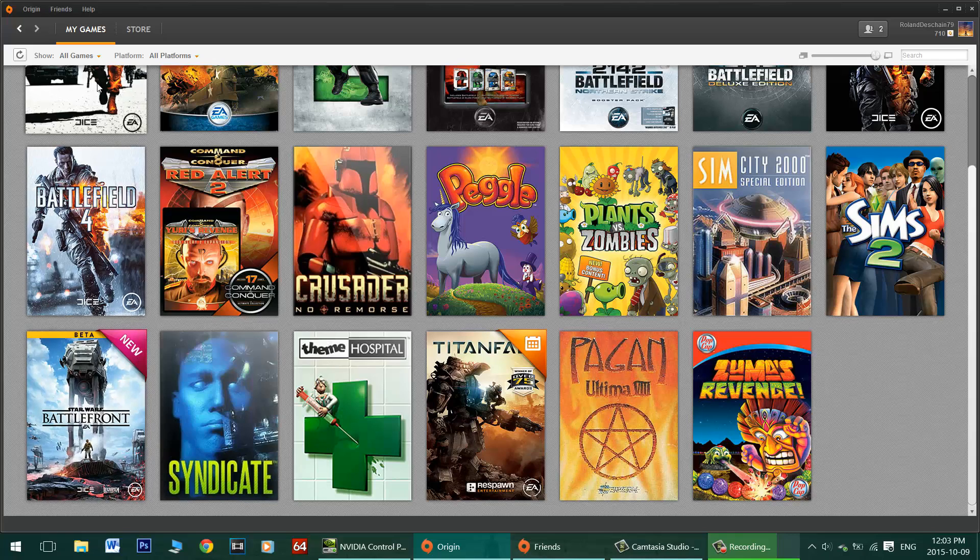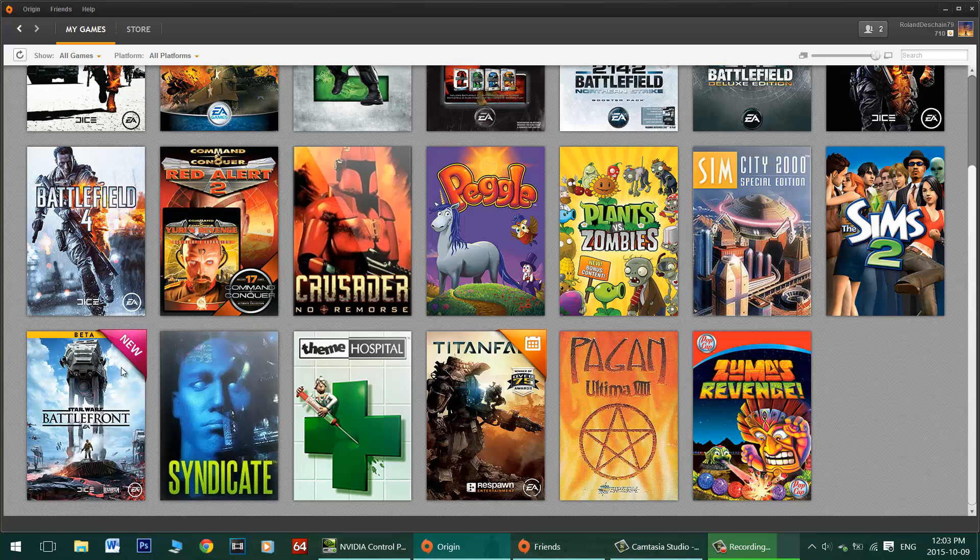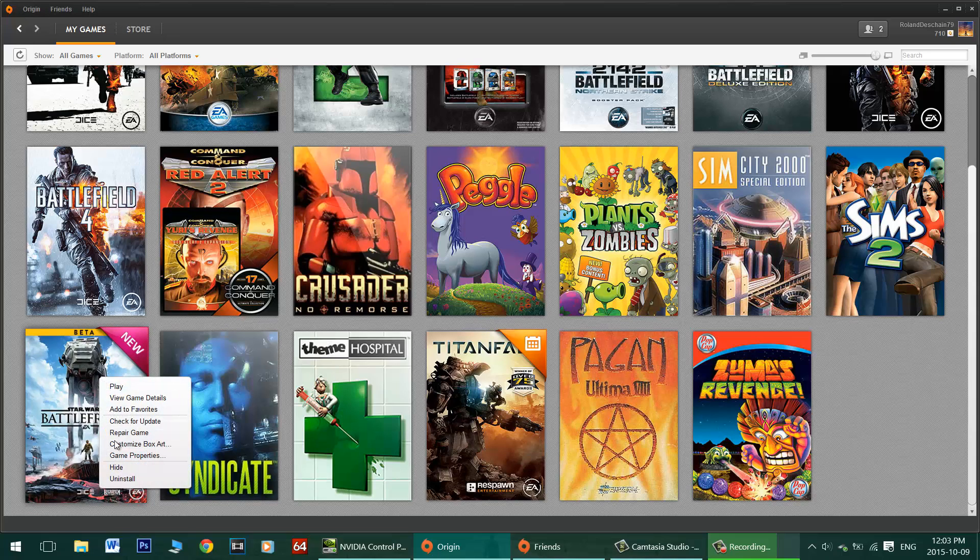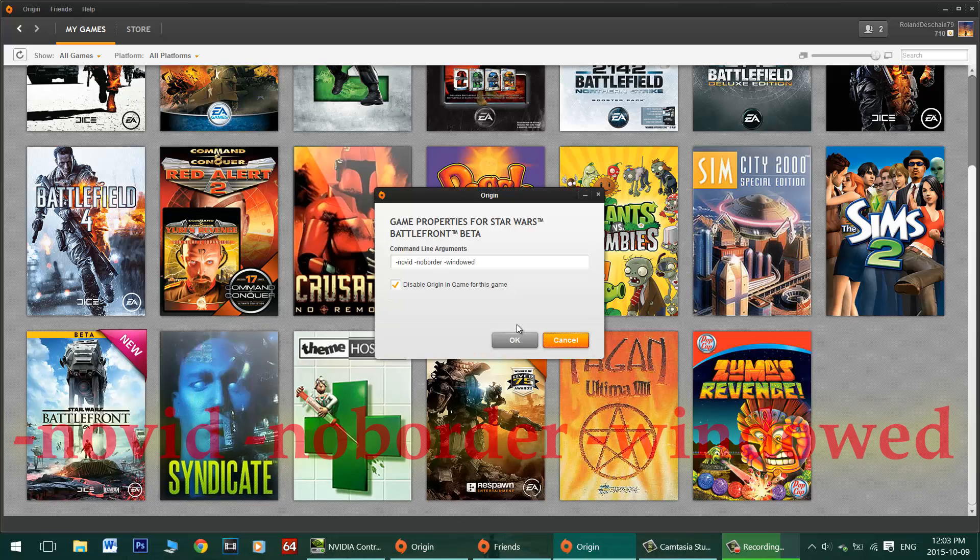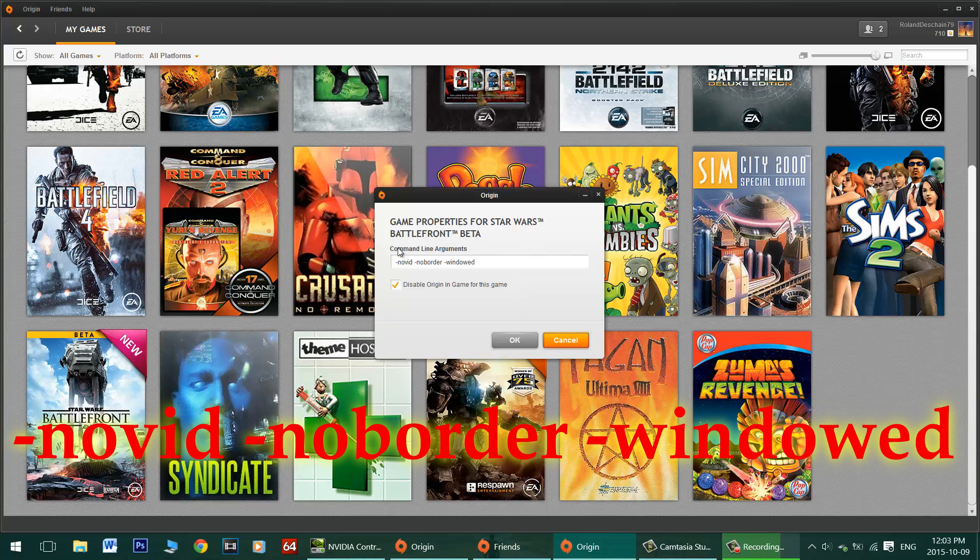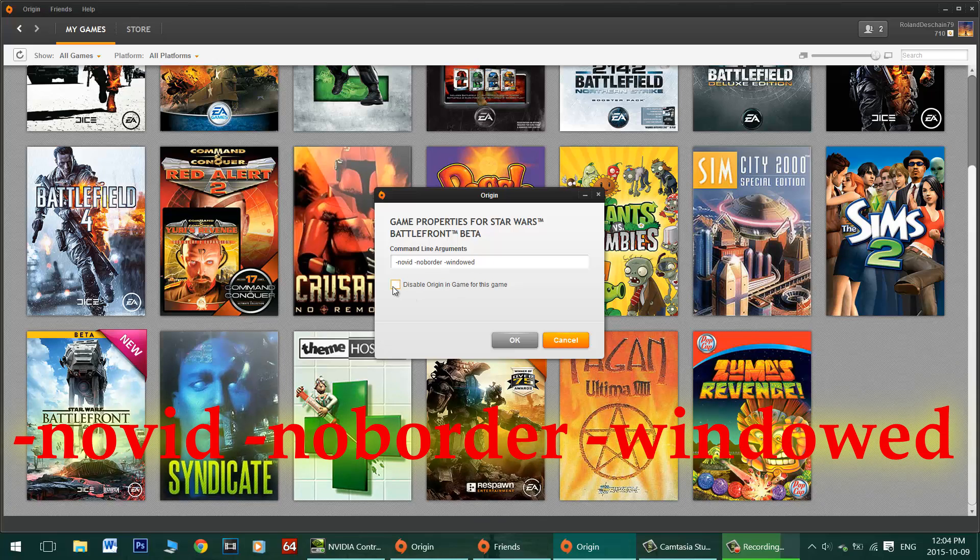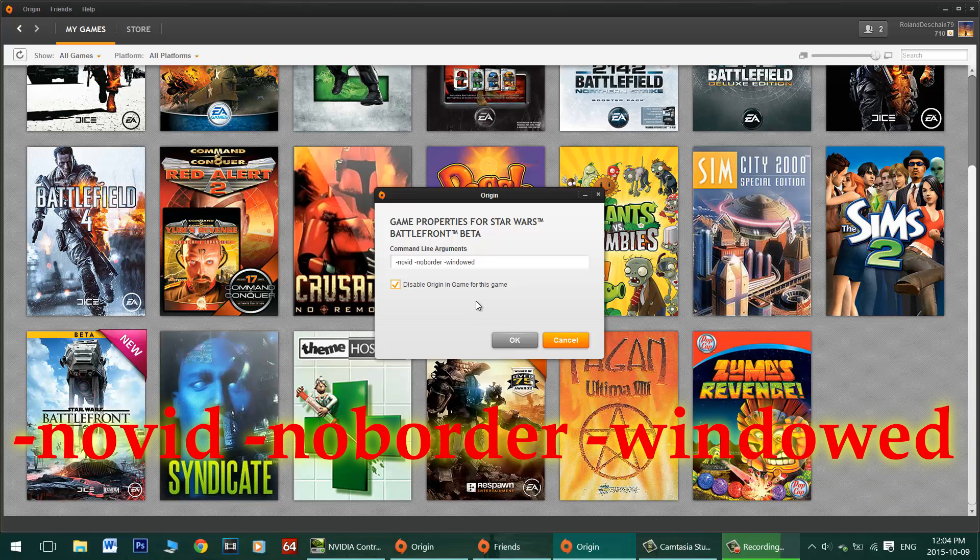Simply go to my games in Origin, right click on the icon for the game, and go to game properties. Here in the command line arguments we want to type in the following: -novid space -noborder space -windowed and put a little check beside disable Origin in game for this game and click enter.